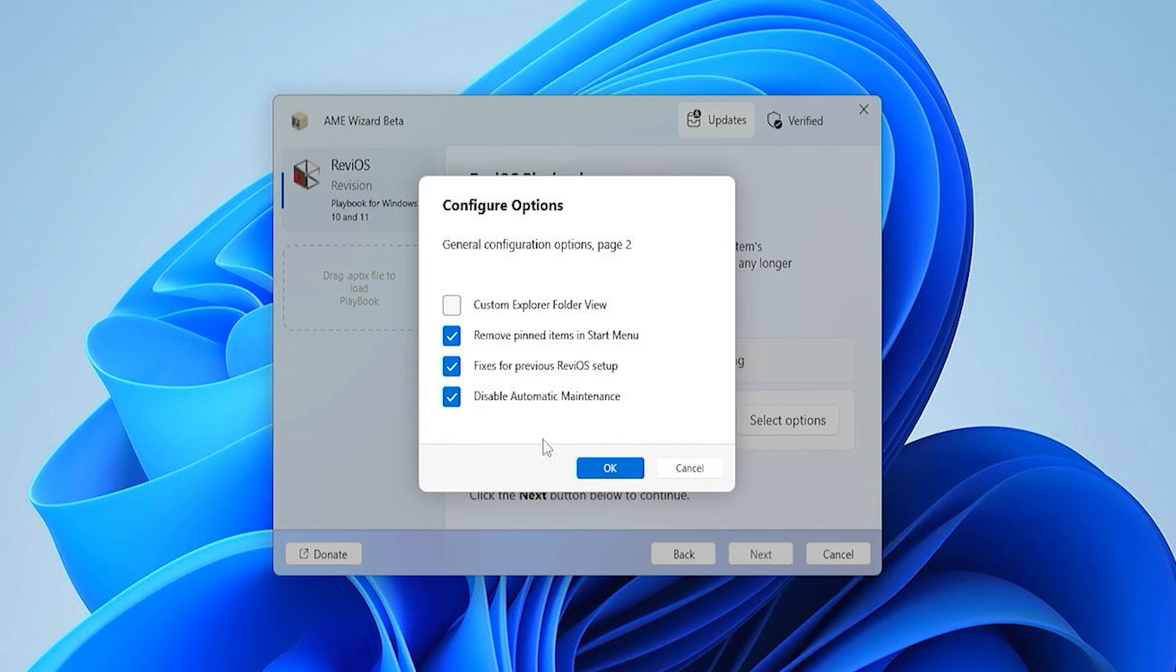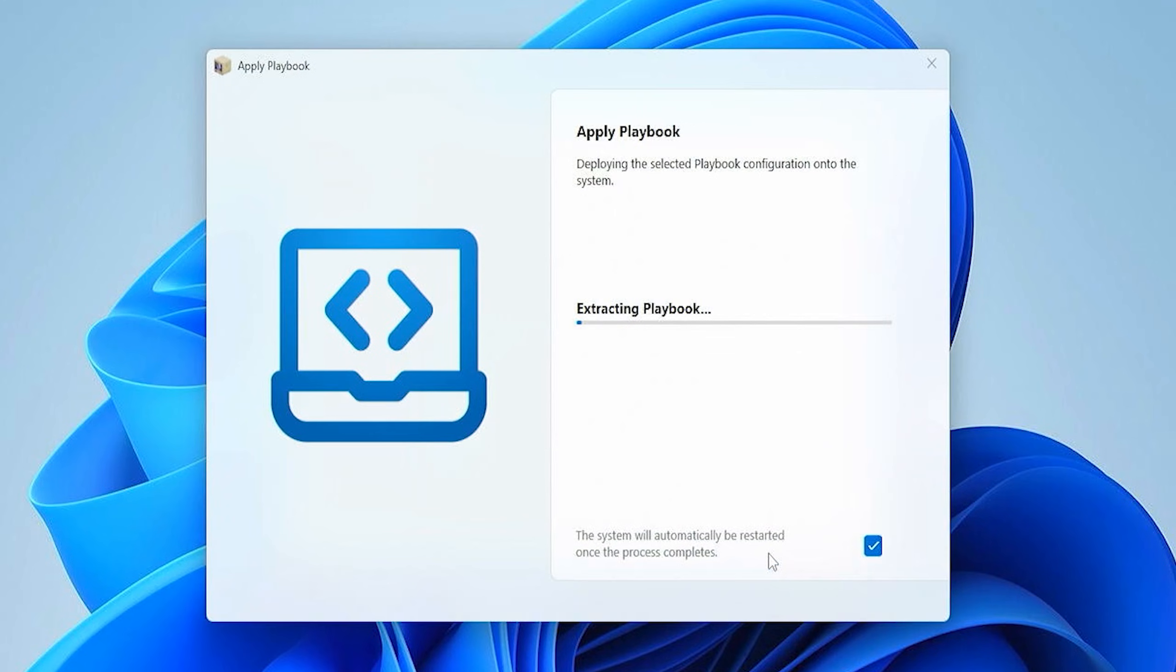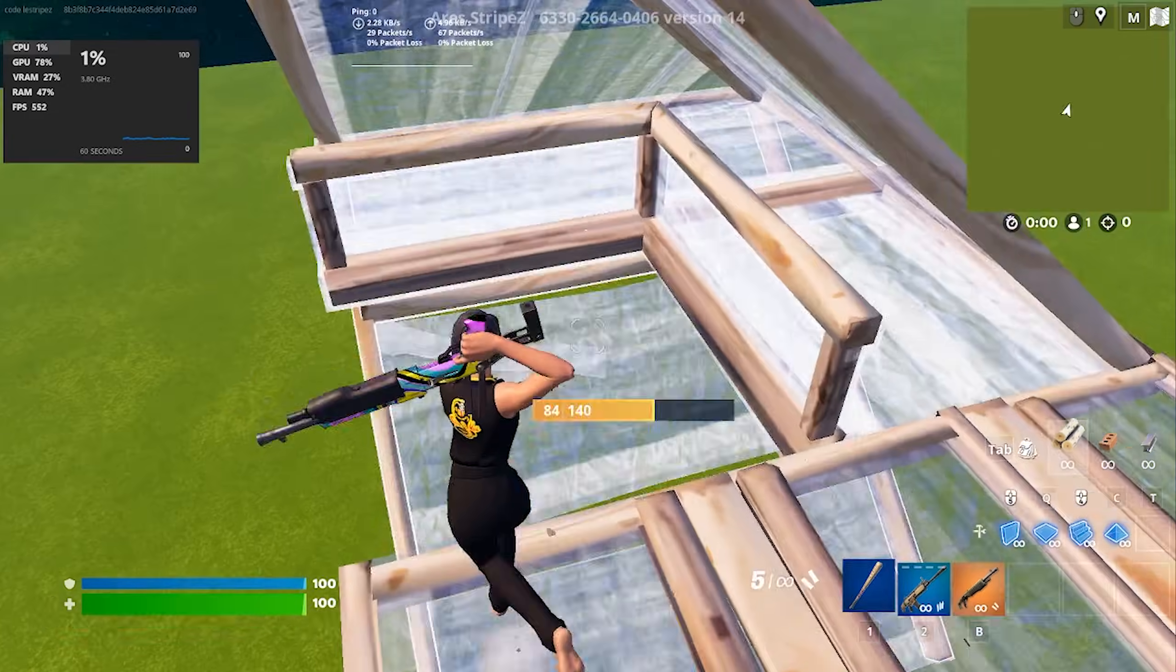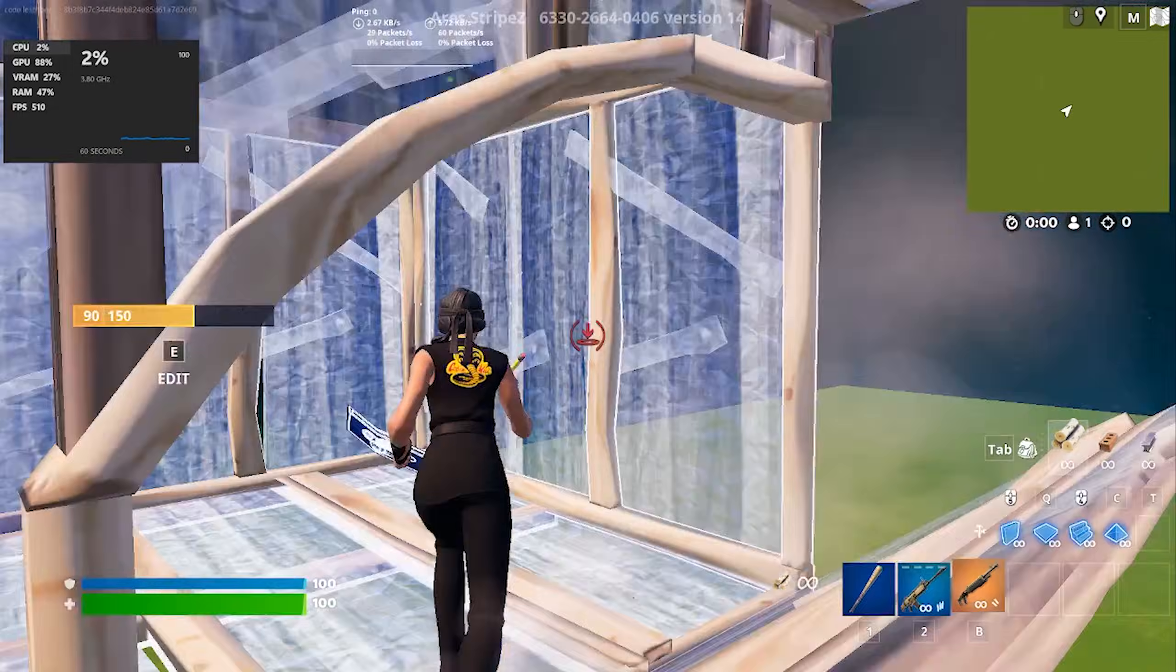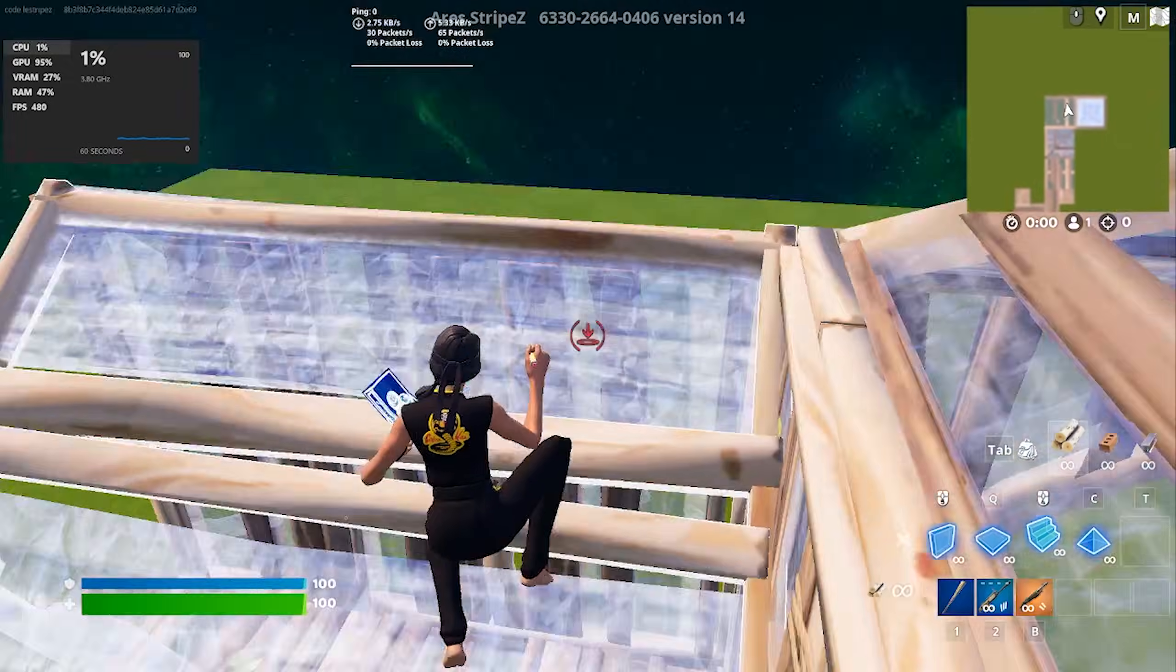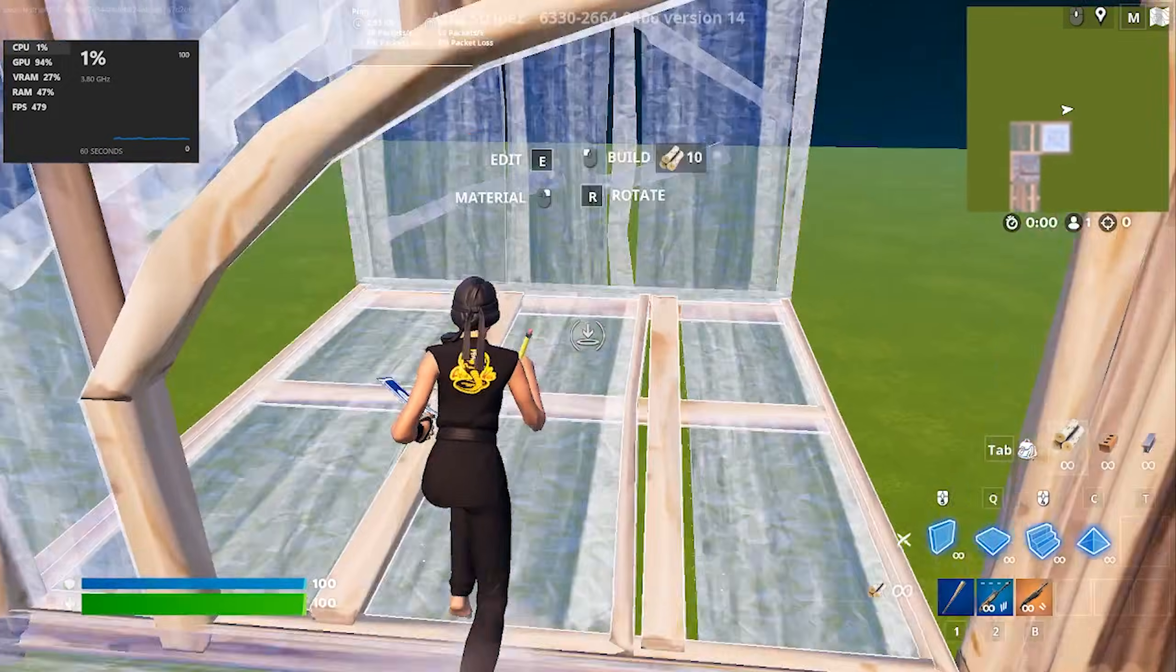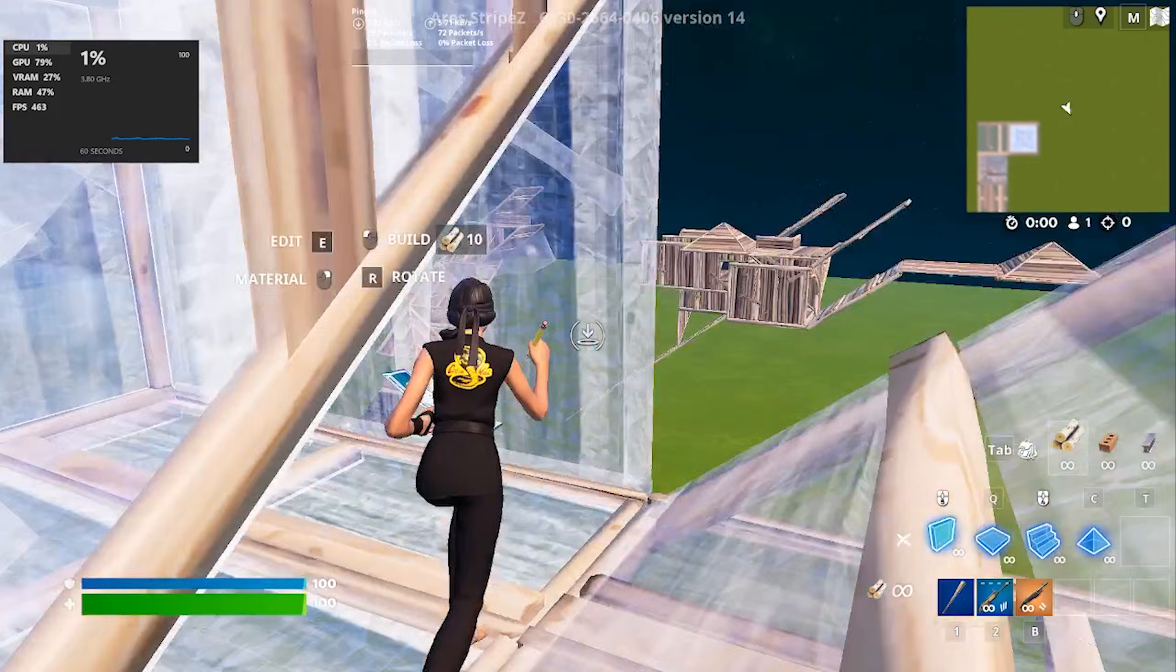But here again, quick disclaimer, these are only the results which I'm getting on my specific hardware. There are thousands of PC configurations out there which are possible, so you might have completely different results. But for the sake of this video, I can definitely say that I would most likely recommend Revy OS, depending on the results which I'm getting as of right now here.